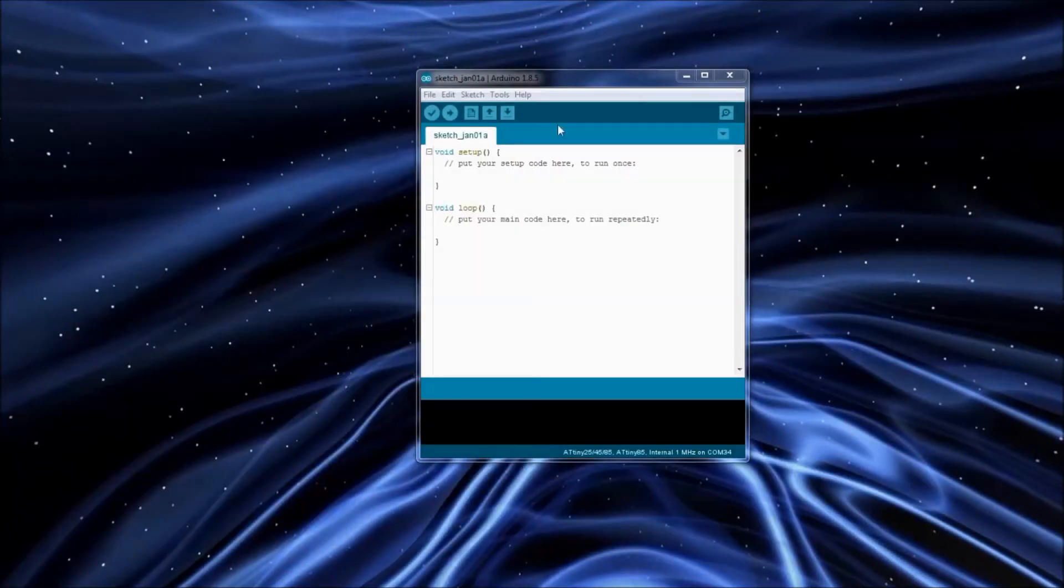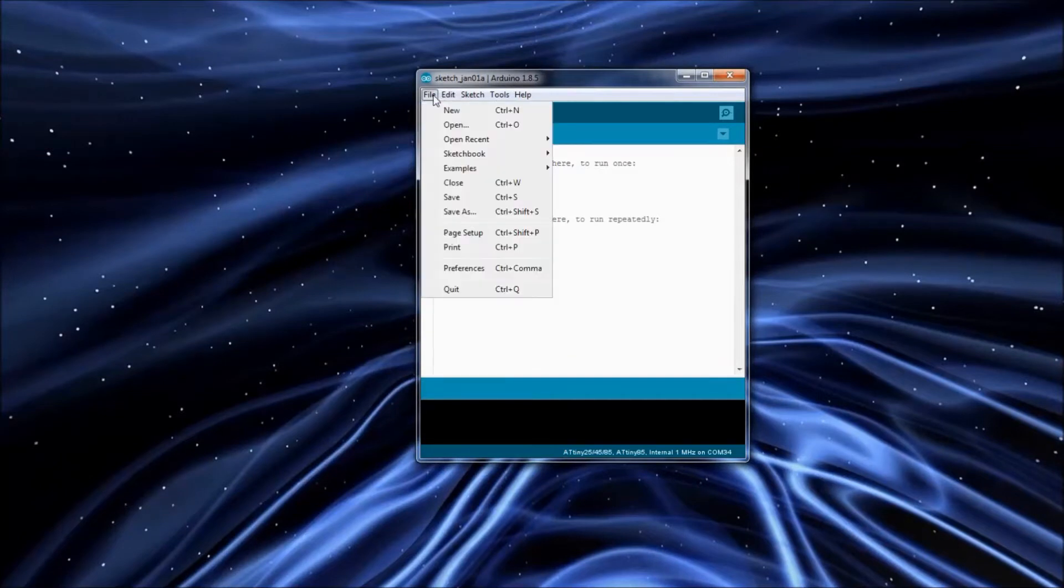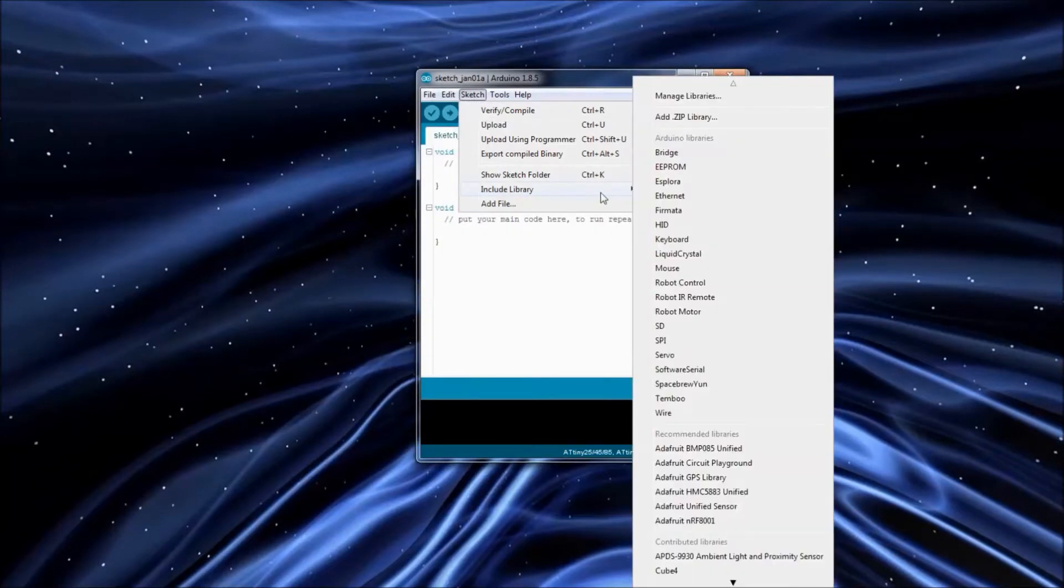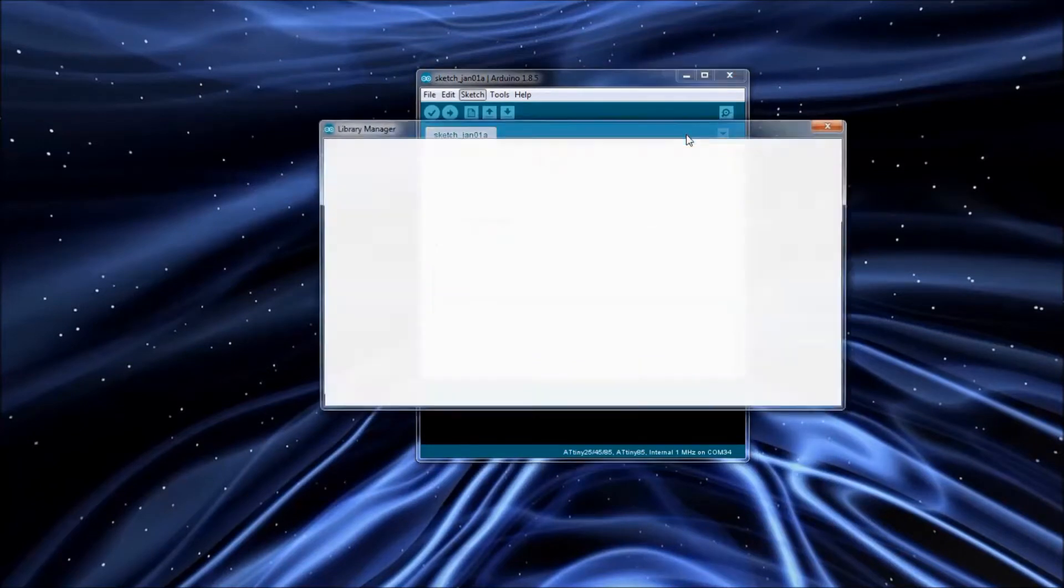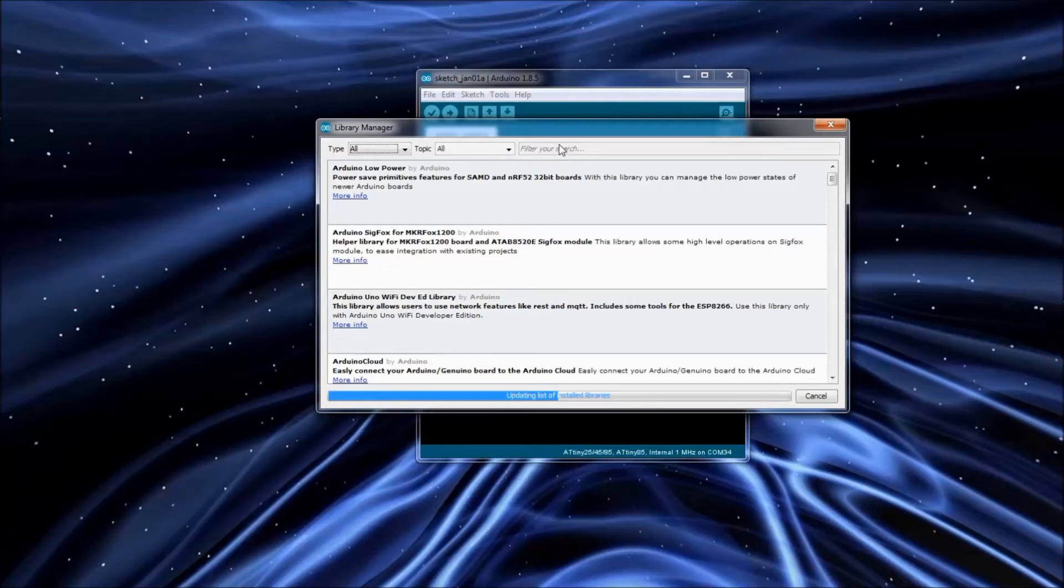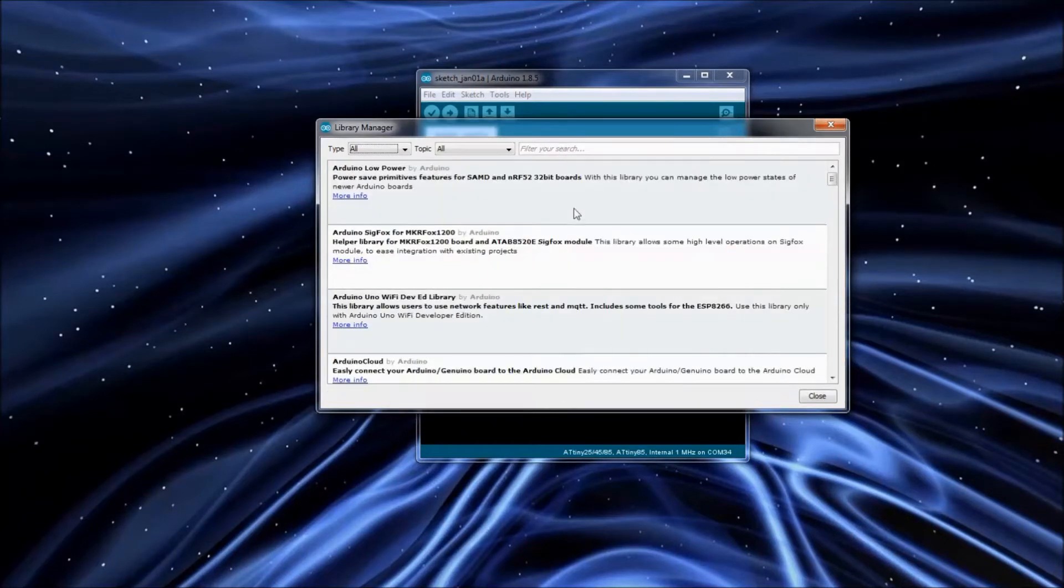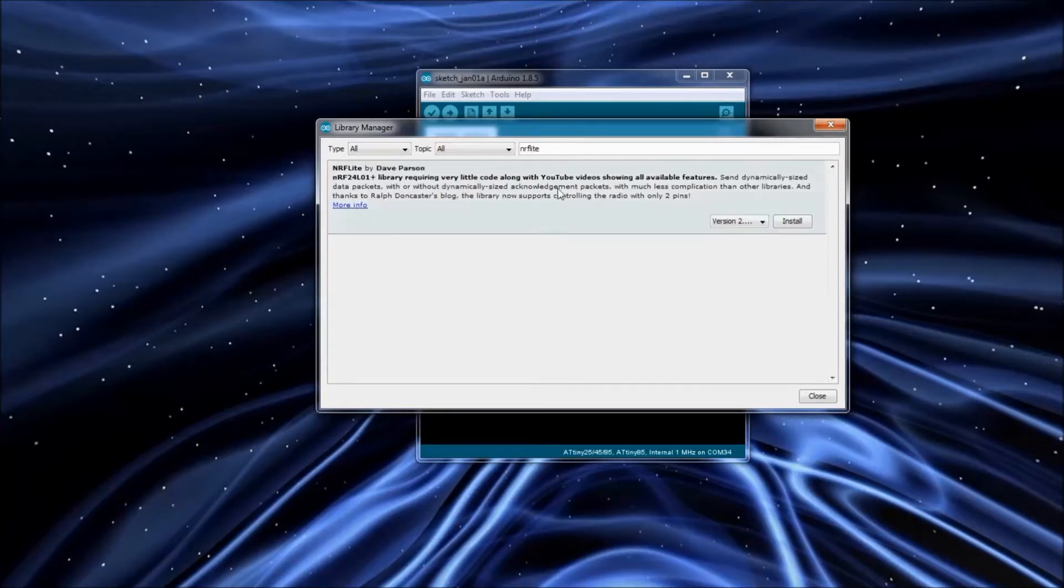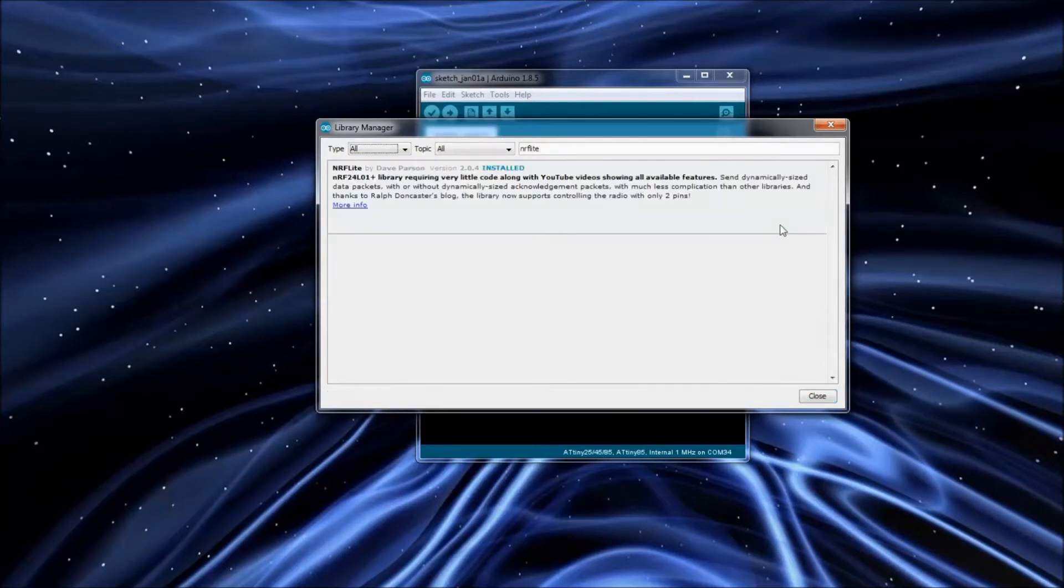To get started you need to install the latest version of the library and I've got it integrated with the Arduino library manager now. You can just open that up and search for NerfLite in the search field. N-R-F-L-I-T-E is how you spell it. Any version above two has got the two pin support. I've just been improving the examples in the later releases.